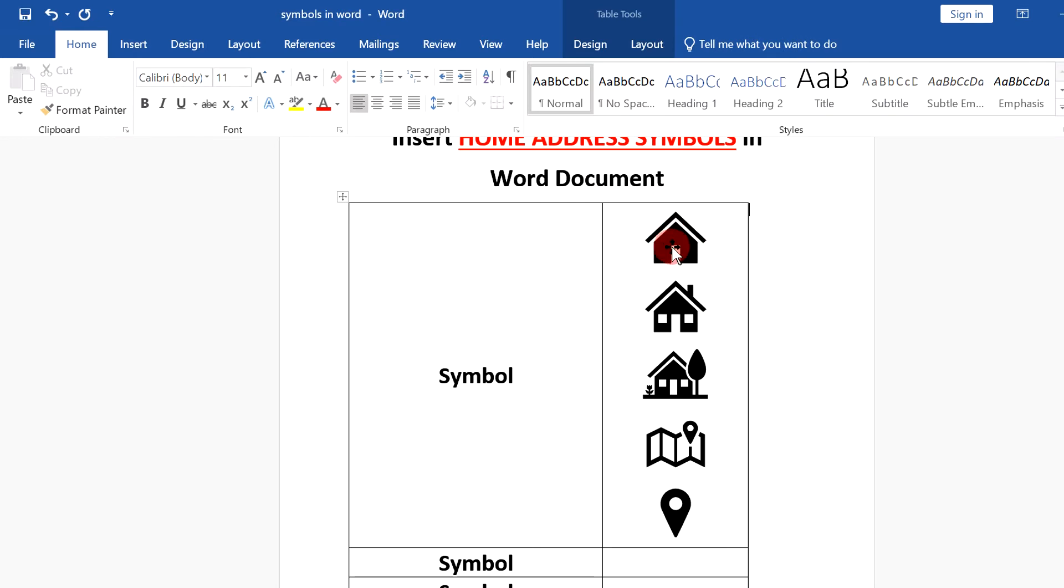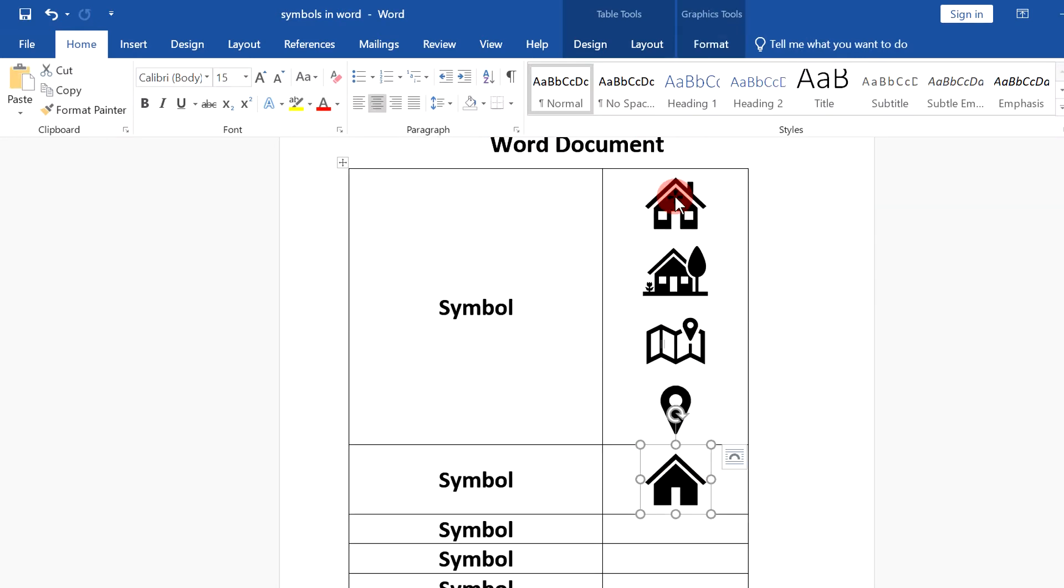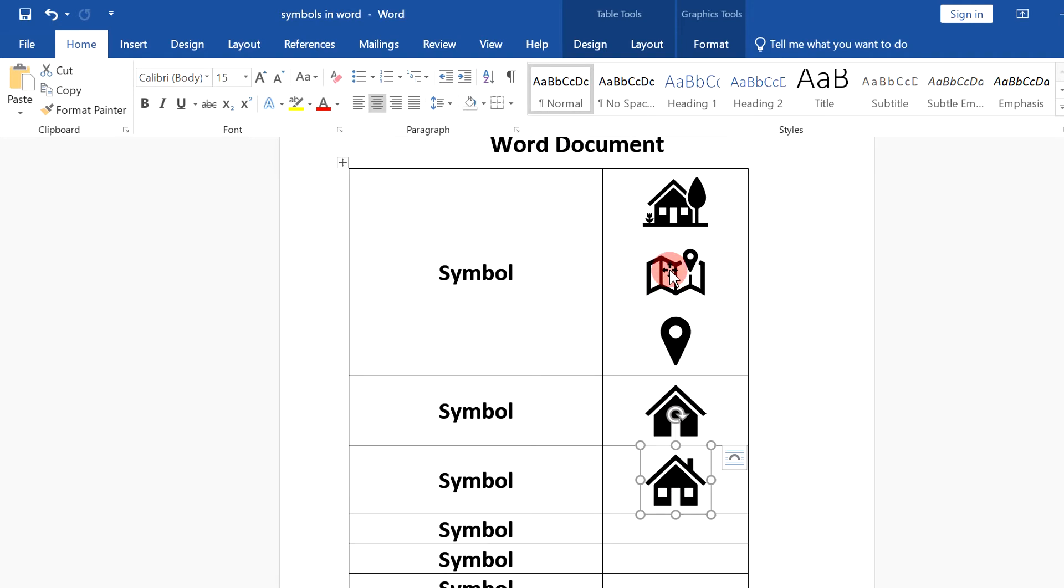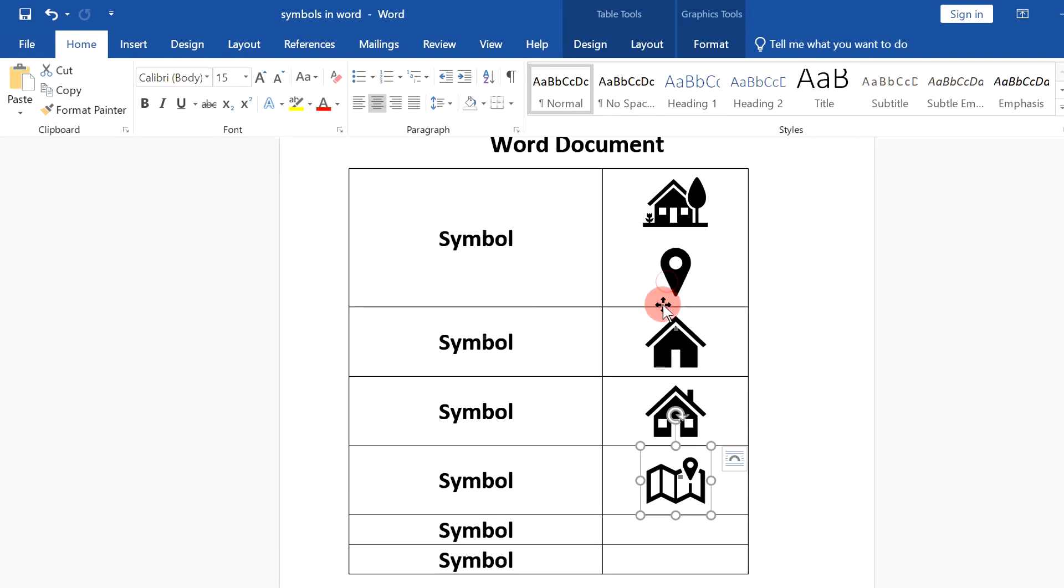Now, you can freely move these icons as needed and you can place them anywhere you want like this one by one.